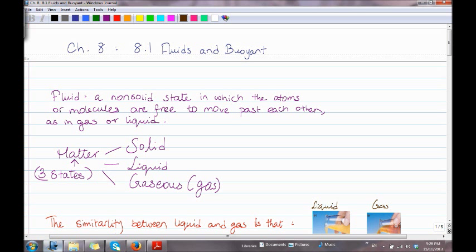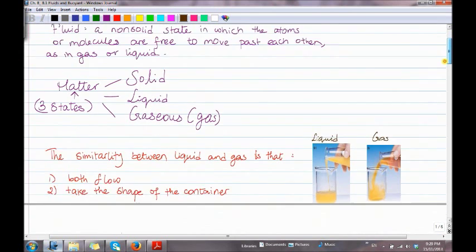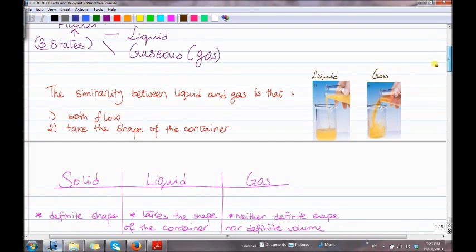Recall that matter has three states: solid, liquid, and gaseous, which is gas. The similarity between liquid and gas is that both of them flow and both take the shape of their container. Here's an example of a liquid and here's an example of a gas.